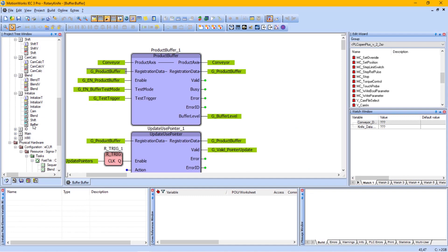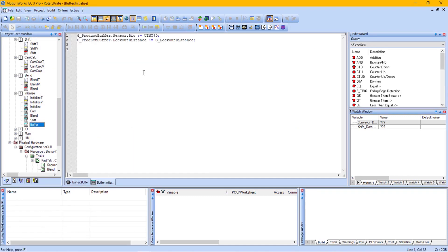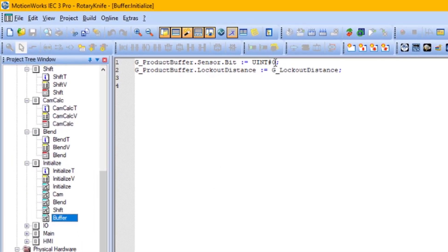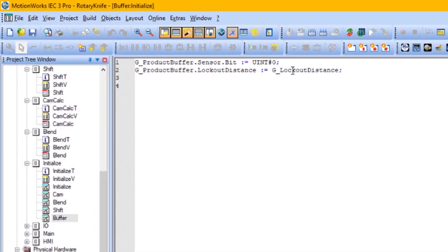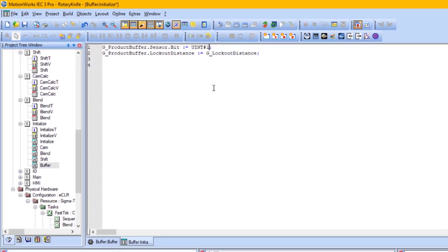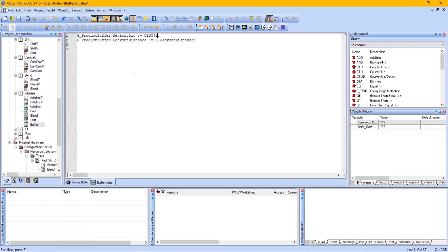That element is initialized in the initialized buffer worksheet. So I need to change this from 0 to 1.